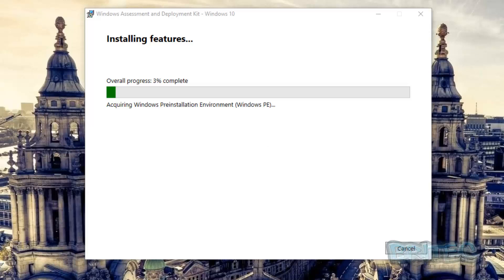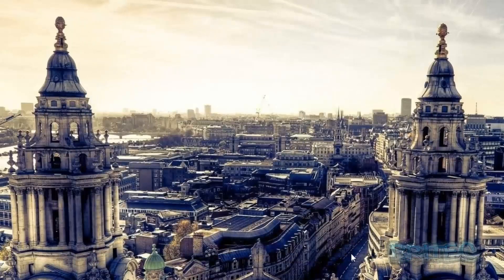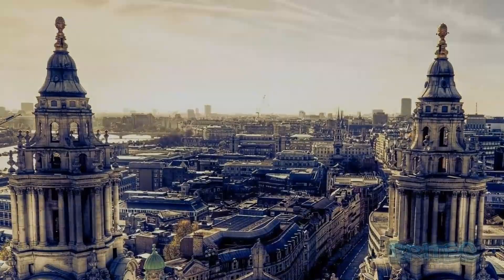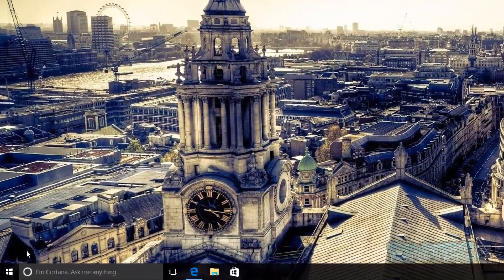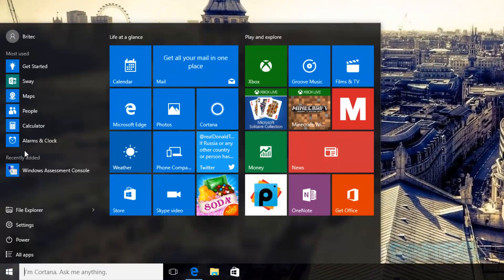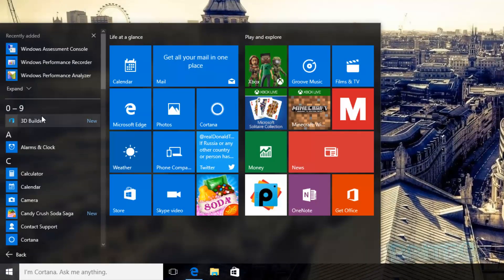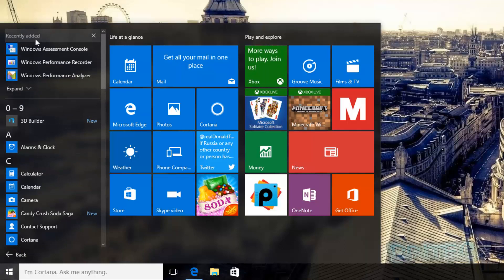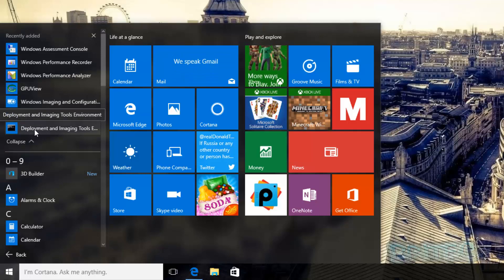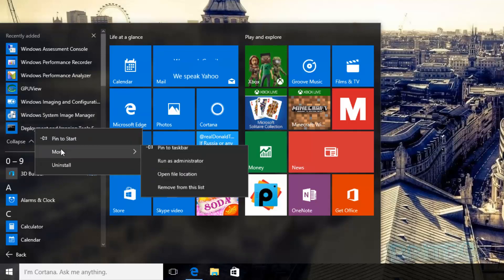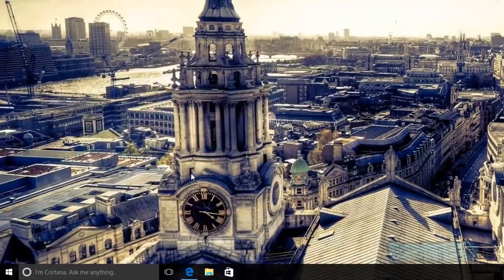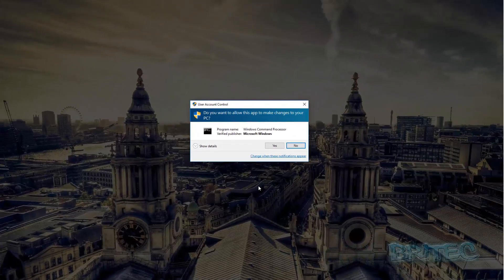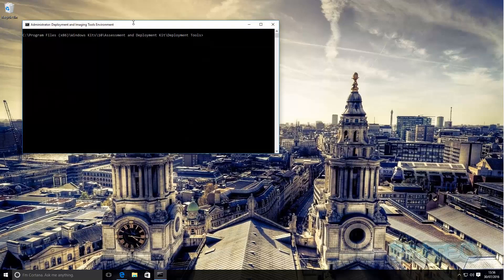Okay so that's now installed as you can see, we can now click on Close. So what we want to do here now is come down to the Start button, go down to All Apps, then we want to go up to where it says Recently Added. Click expand, right-click on the Deployment and Imaging Tools Environment, go to More and Run as Administrator.